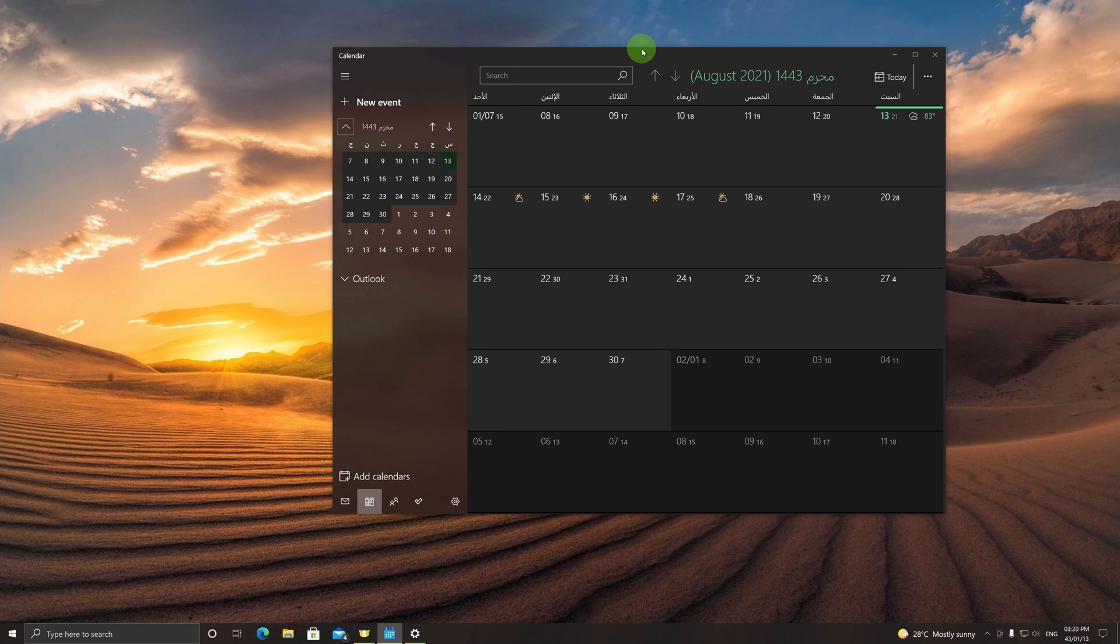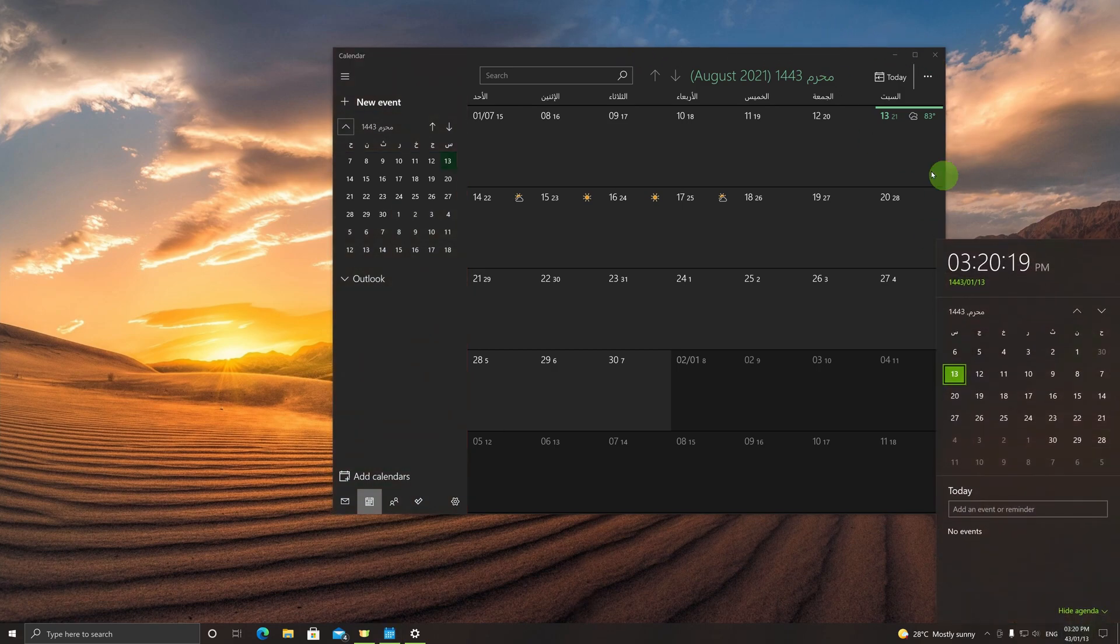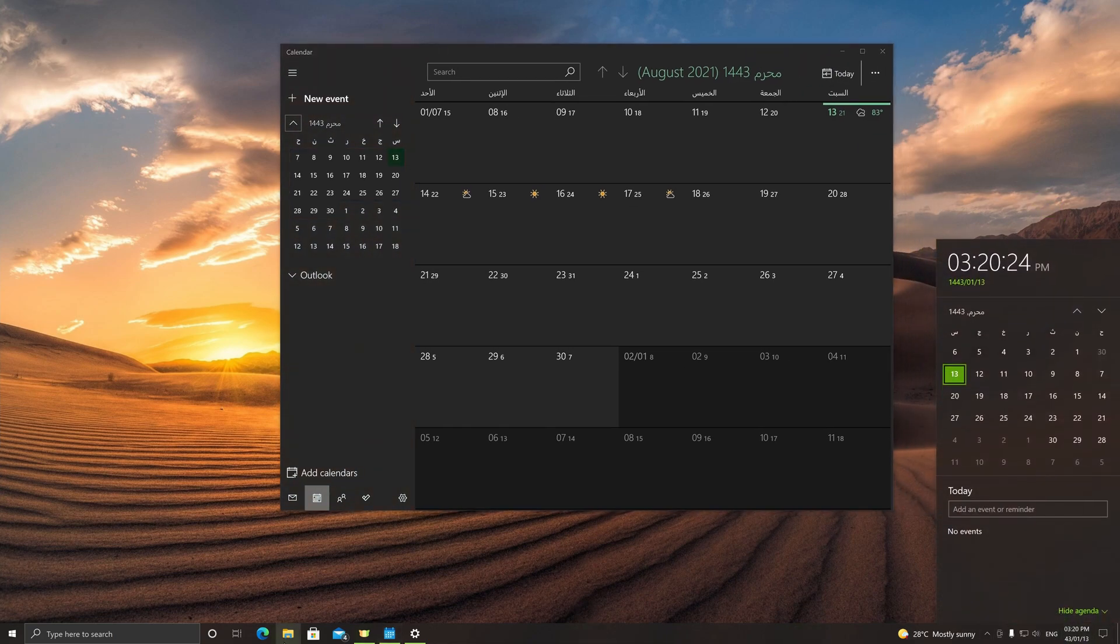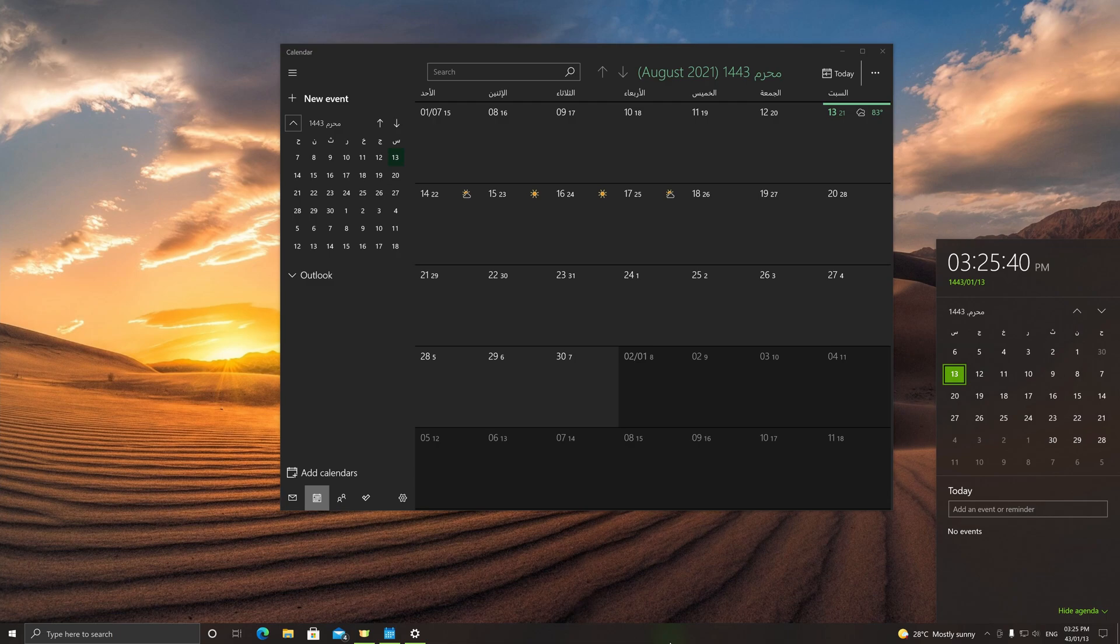There you have it. This is the tutorial of how to have the Hijri date and time on your Windows 10 PCs—the Hijri date as a system date and time, and the Hijri calendar on your calendar application. If you found this tutorial useful and easy to follow, do share this with your friends and family.